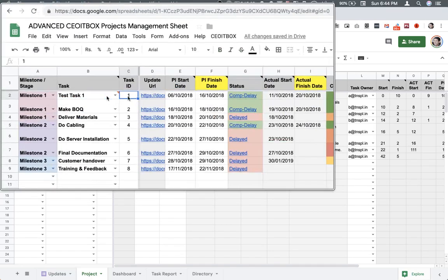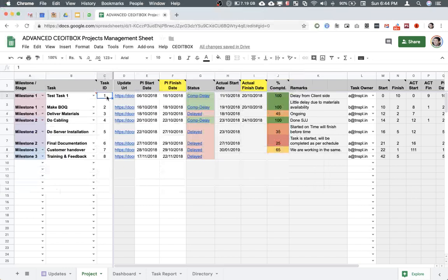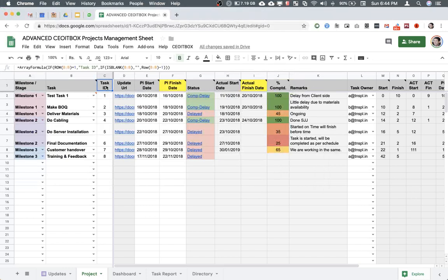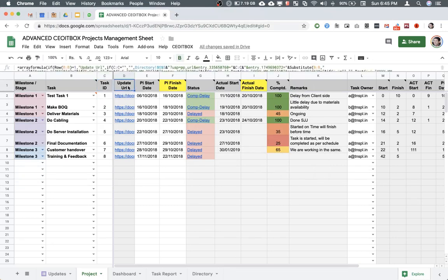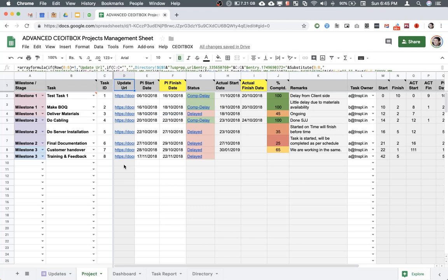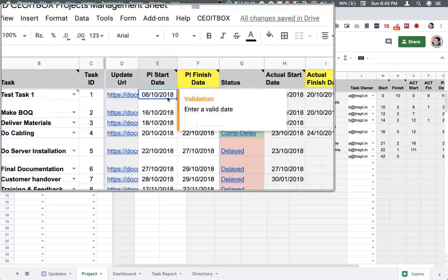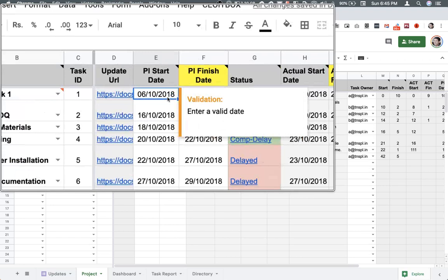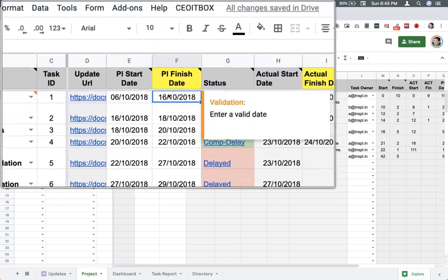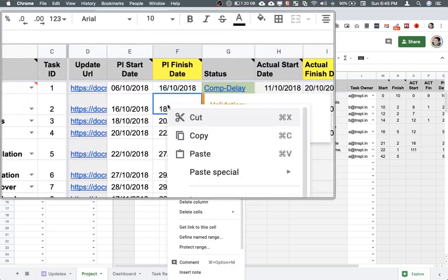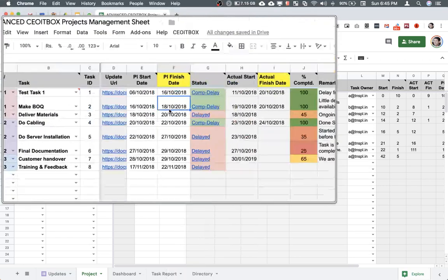We have this column called task ID. This is an automated column, so the task IDs are generated automatically. A formula is entered into the very first row, so don't touch this, please. And again, an update URL is created. This is automated, so you don't have to do anything manually on this sheet. What you do need to do is to enter the planned start date and the planned finish date.